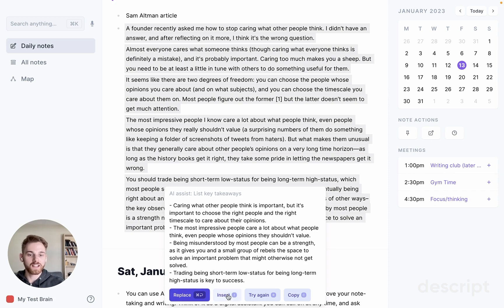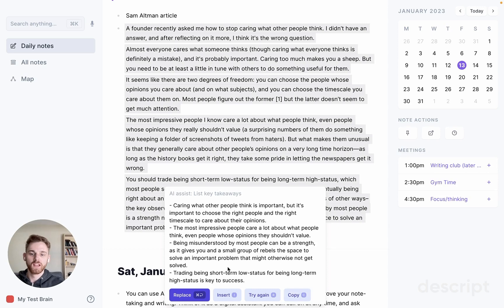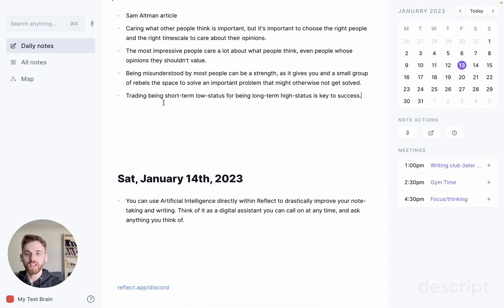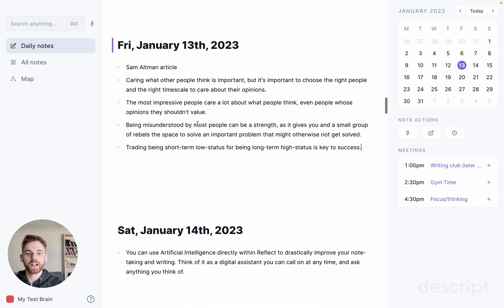You can insert the text, which will just put it below what's already there. If you're not happy with the results, you can have it try again, or you can just copy the text to use it elsewhere outside of Reflect. Since for this blog article I probably only care about keeping the key takeaways, I will hit Replace. And going back up, here you can see the bullet points from the article that I can then save.